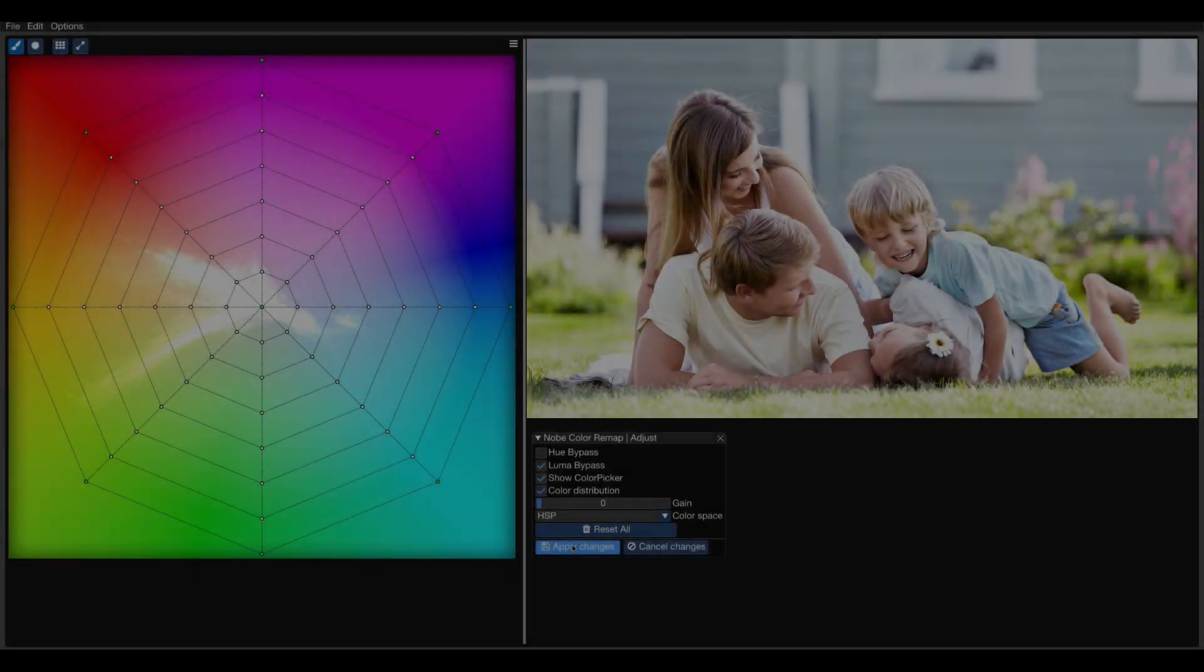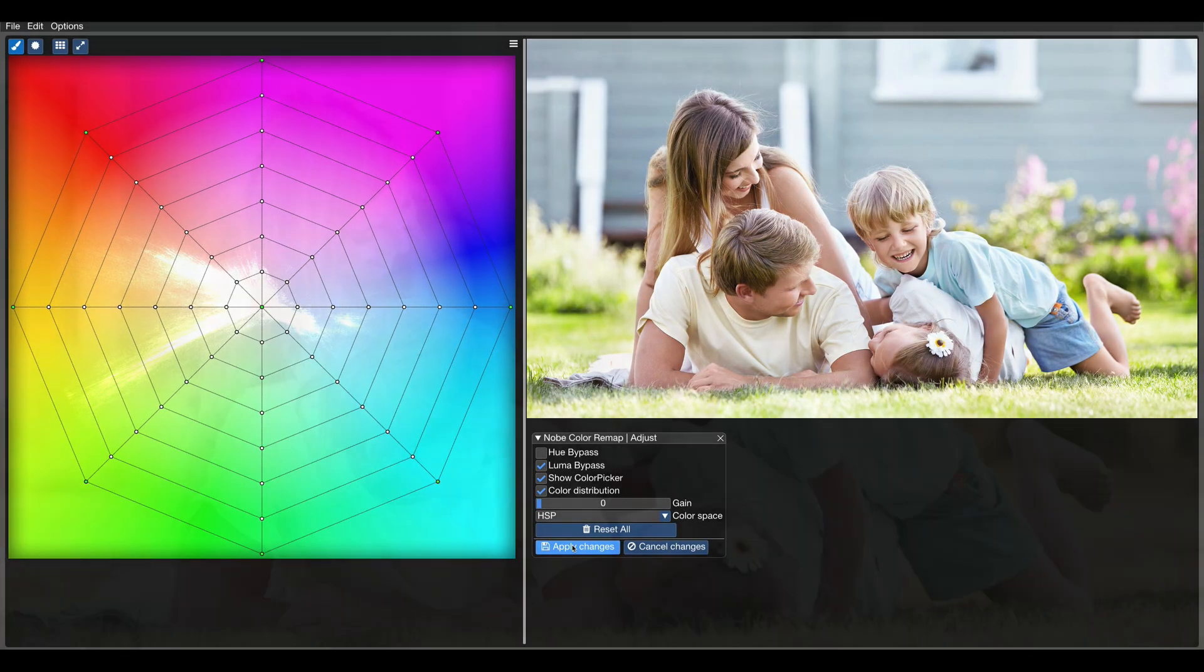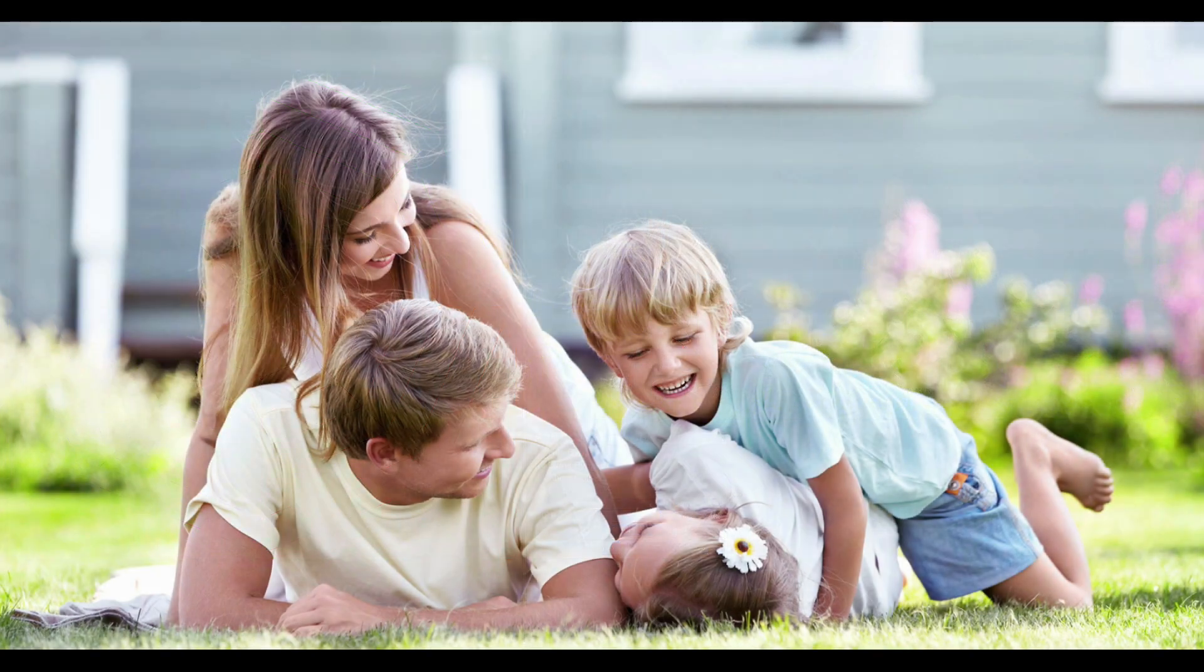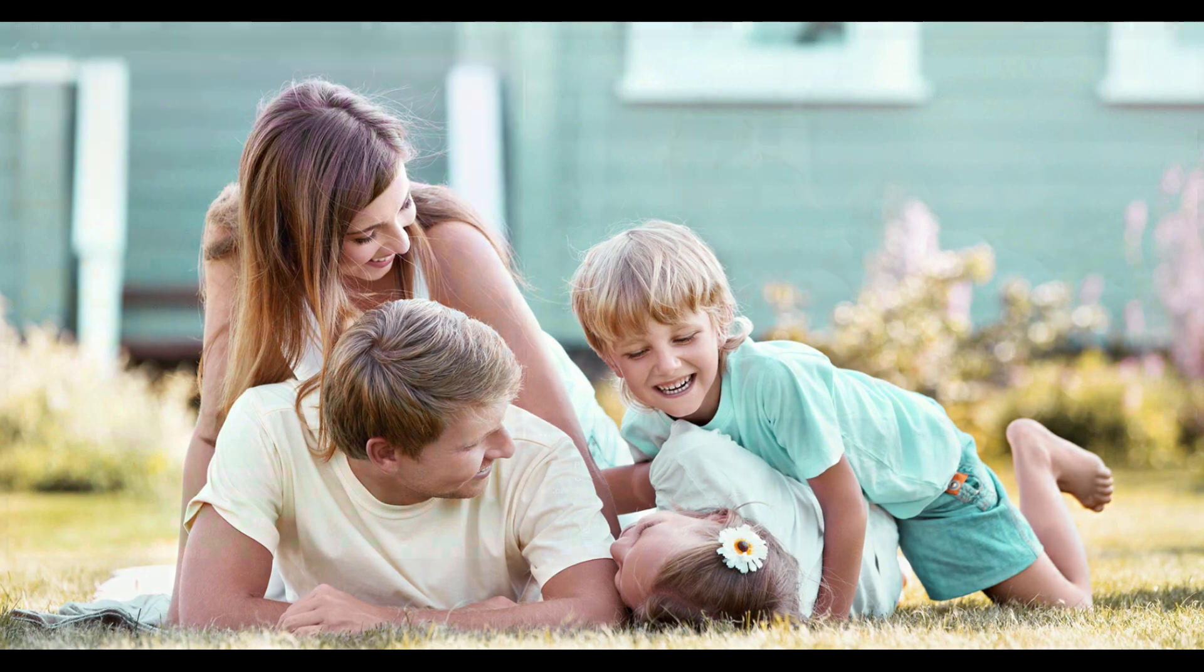Now, one of the most critical tasks in color correction is skin tones isolation. We either want to apply the adjustment only to the skin tones or protect the skin tones from the particular adjustment.